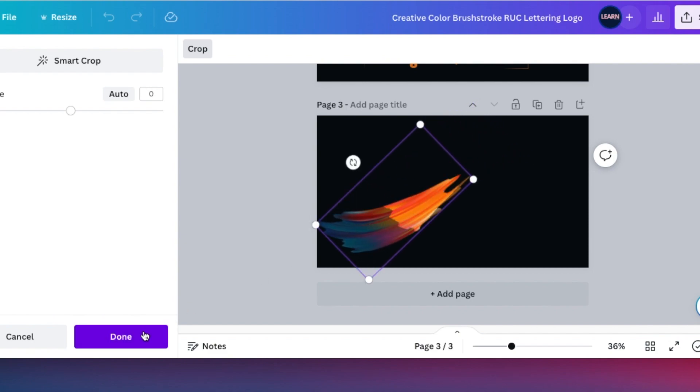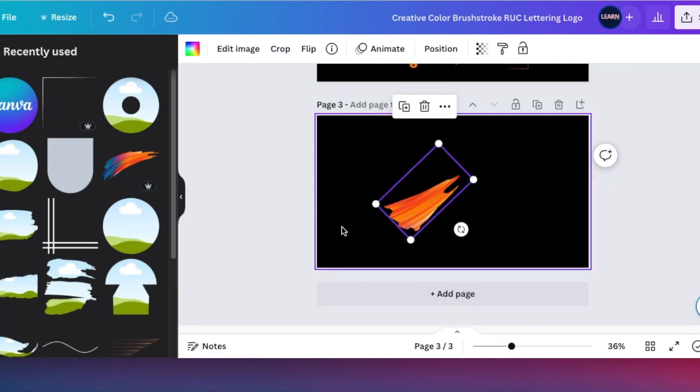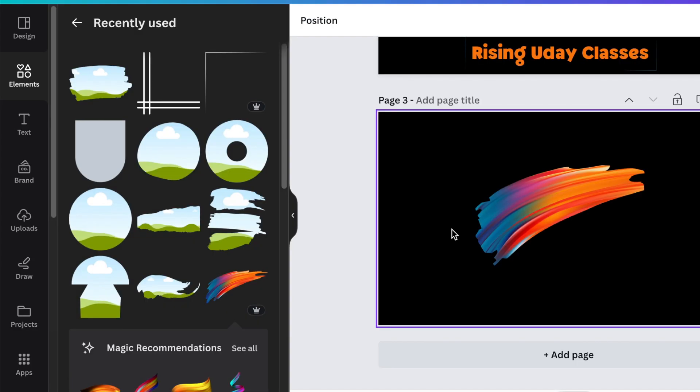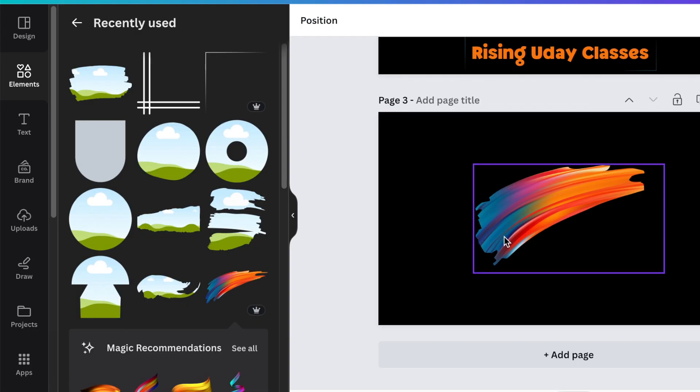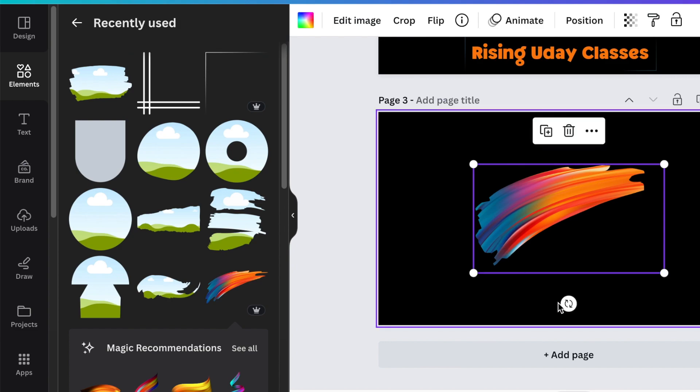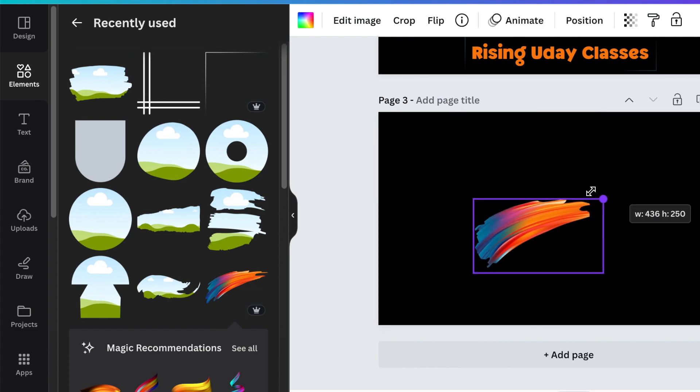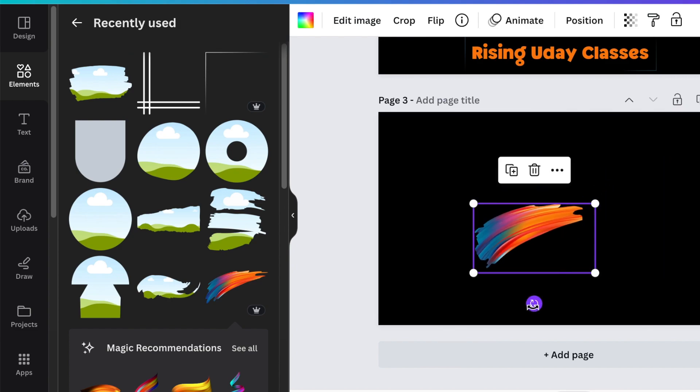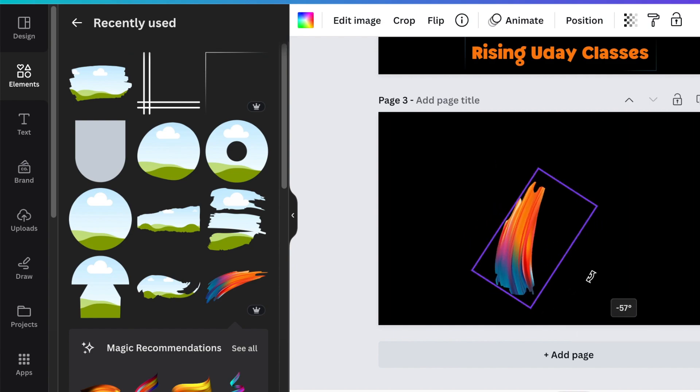You can always select the image and pop it out and size it to change it to any word that you would like to create. So we're going to flip it vertically so that we can start creating the bottom section of our R.